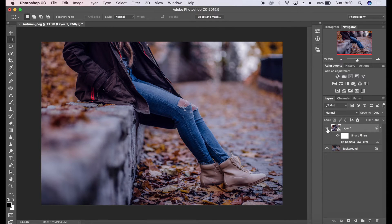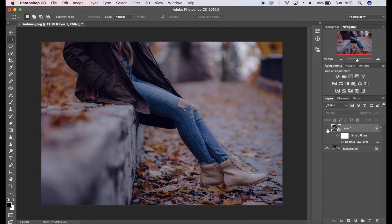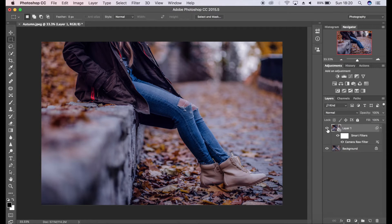Just by doing that, it's added a little bit of life, which is great. The next step is adding the autumnal colors.